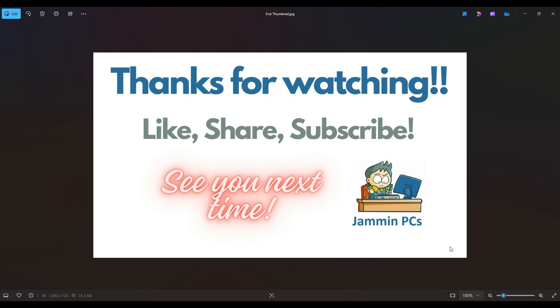And feel free to subscribe if you enjoy DIY computer content like this, or if you just want to keep me on hand to answer any of your future computer questions. I do try to answer all questions throughout my channel at least a couple times a day.